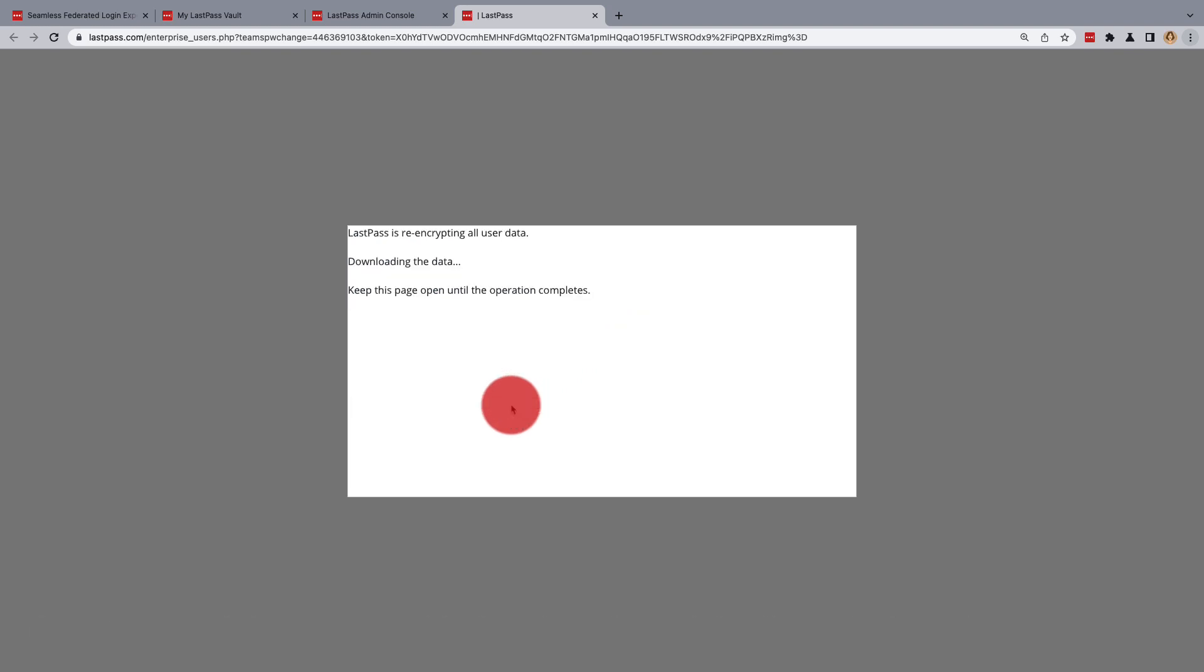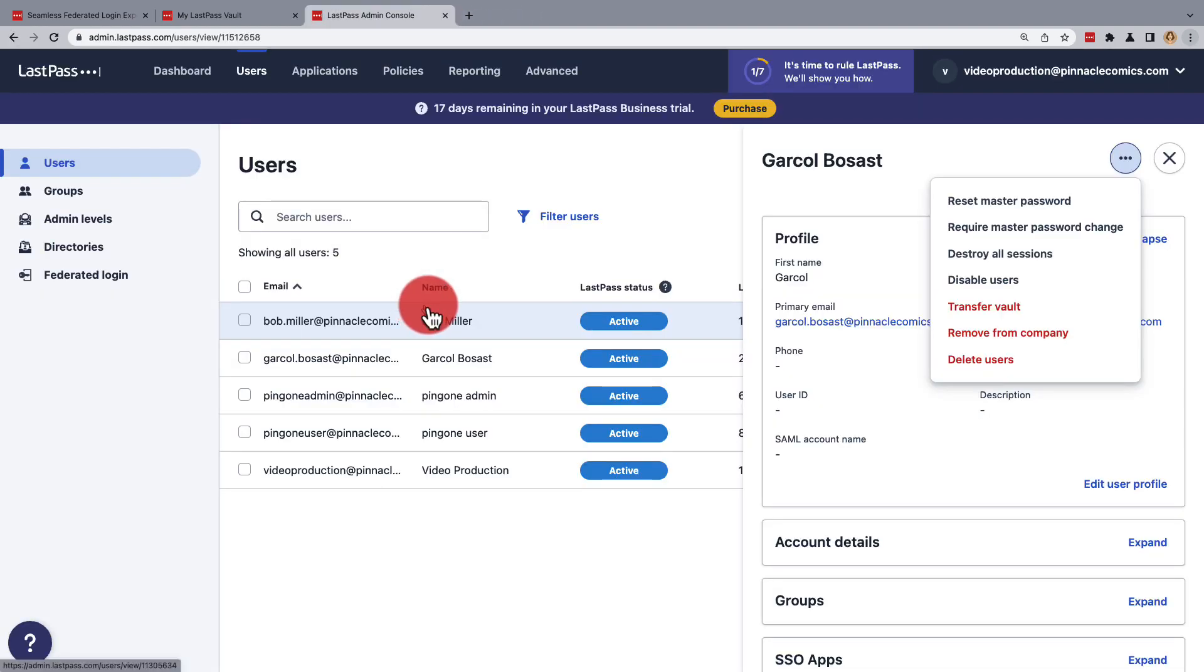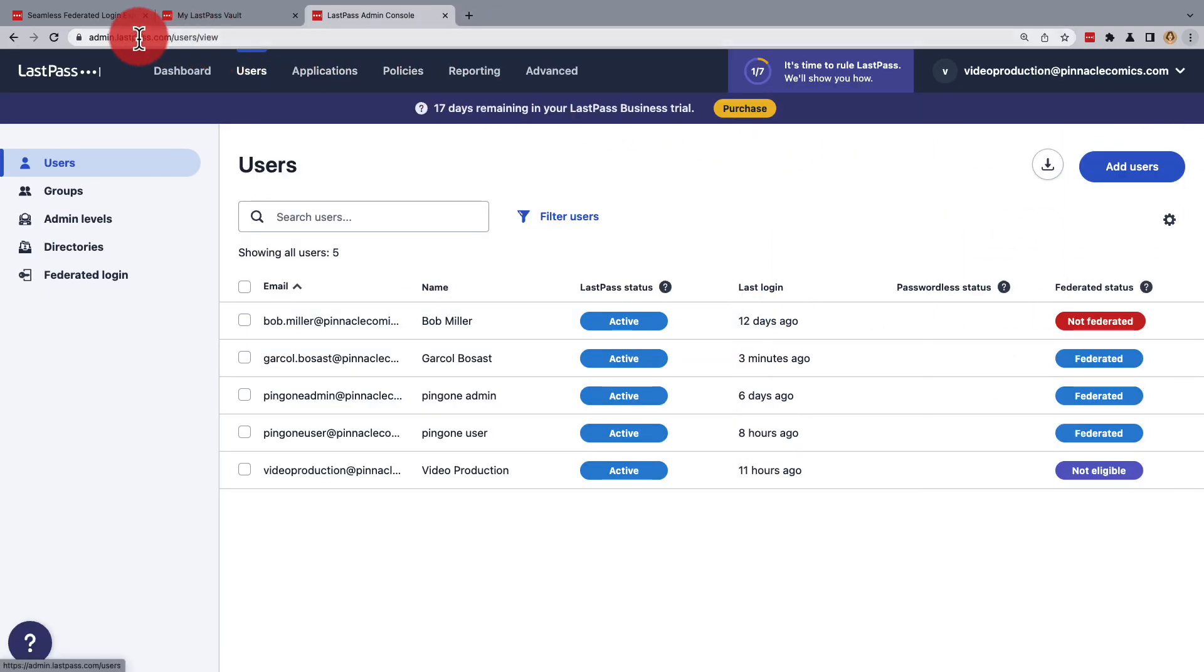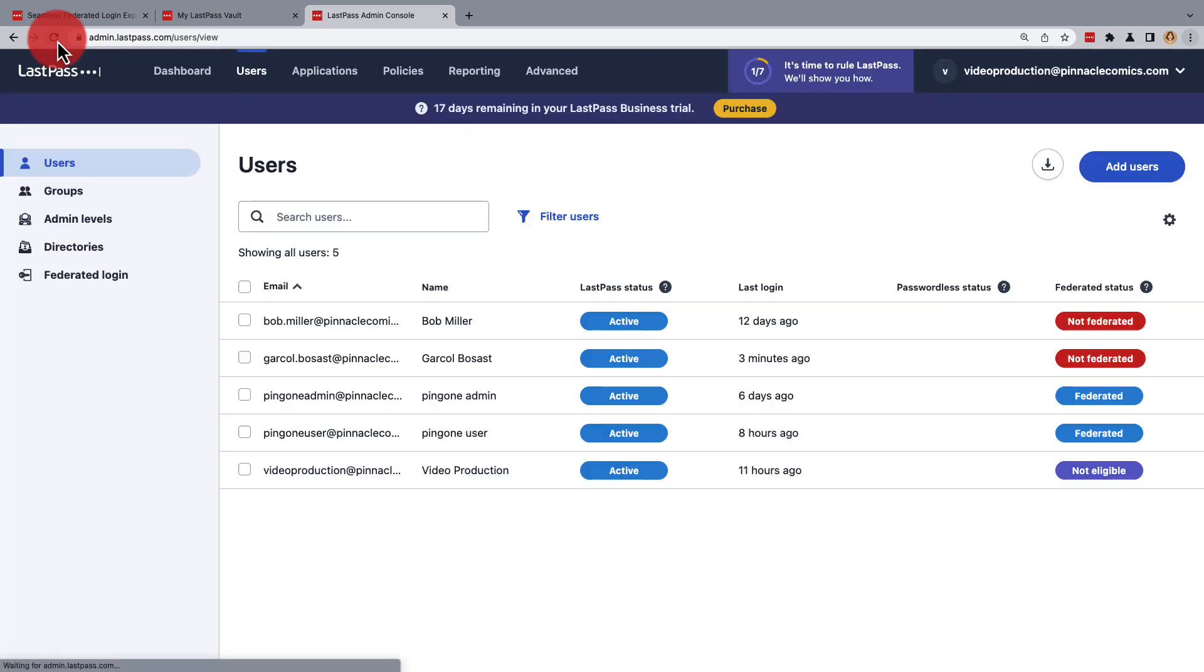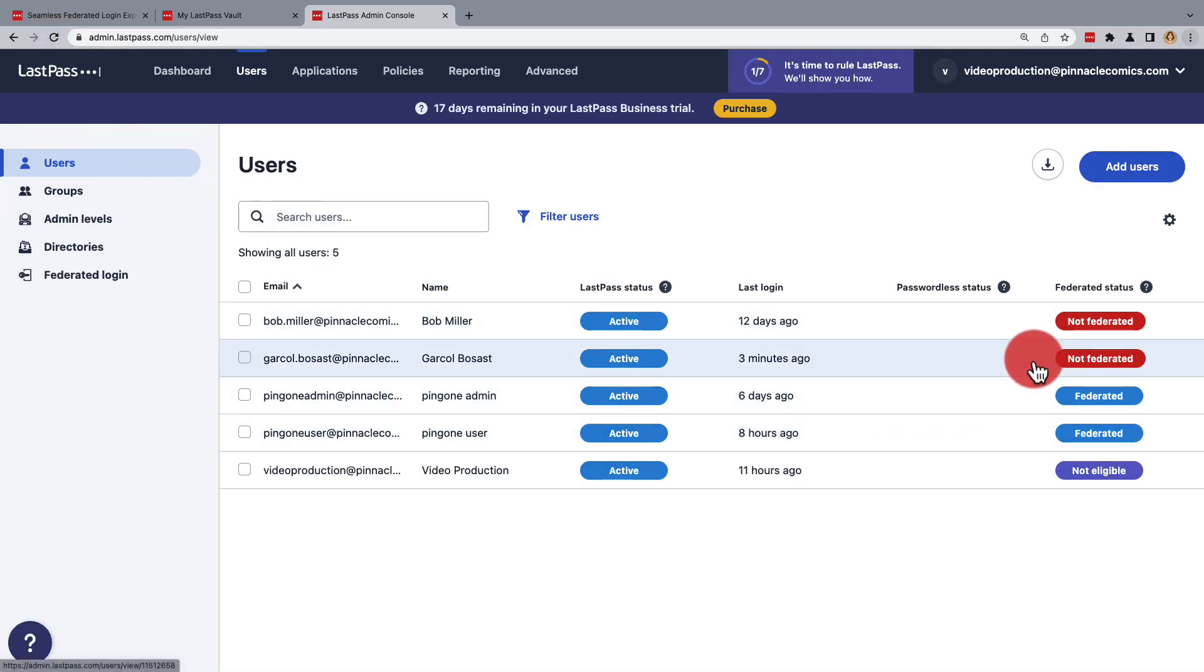The user data will be re-encrypted, and once complete, you can close. Now as you can see under Users, once the profile of the user has been closed and the page refreshed, the user we defederated is now listed as not federated.